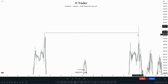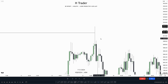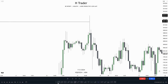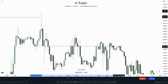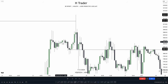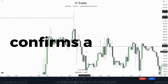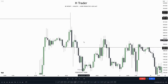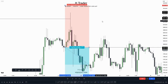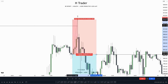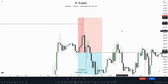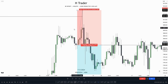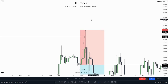In this next example, we see that price ran buy-side liquidity, which is an important level. After that, it made a change in state of delivery. When price creates a change in state of delivery after sweeping buy-side liquidity, that in my opinion confirms the reversal. So in that case, we get short at the change in state of delivery and put our stop loss at the high of the change in state of delivery — because when price has confirmed the reversal, the high should not be re-ran.